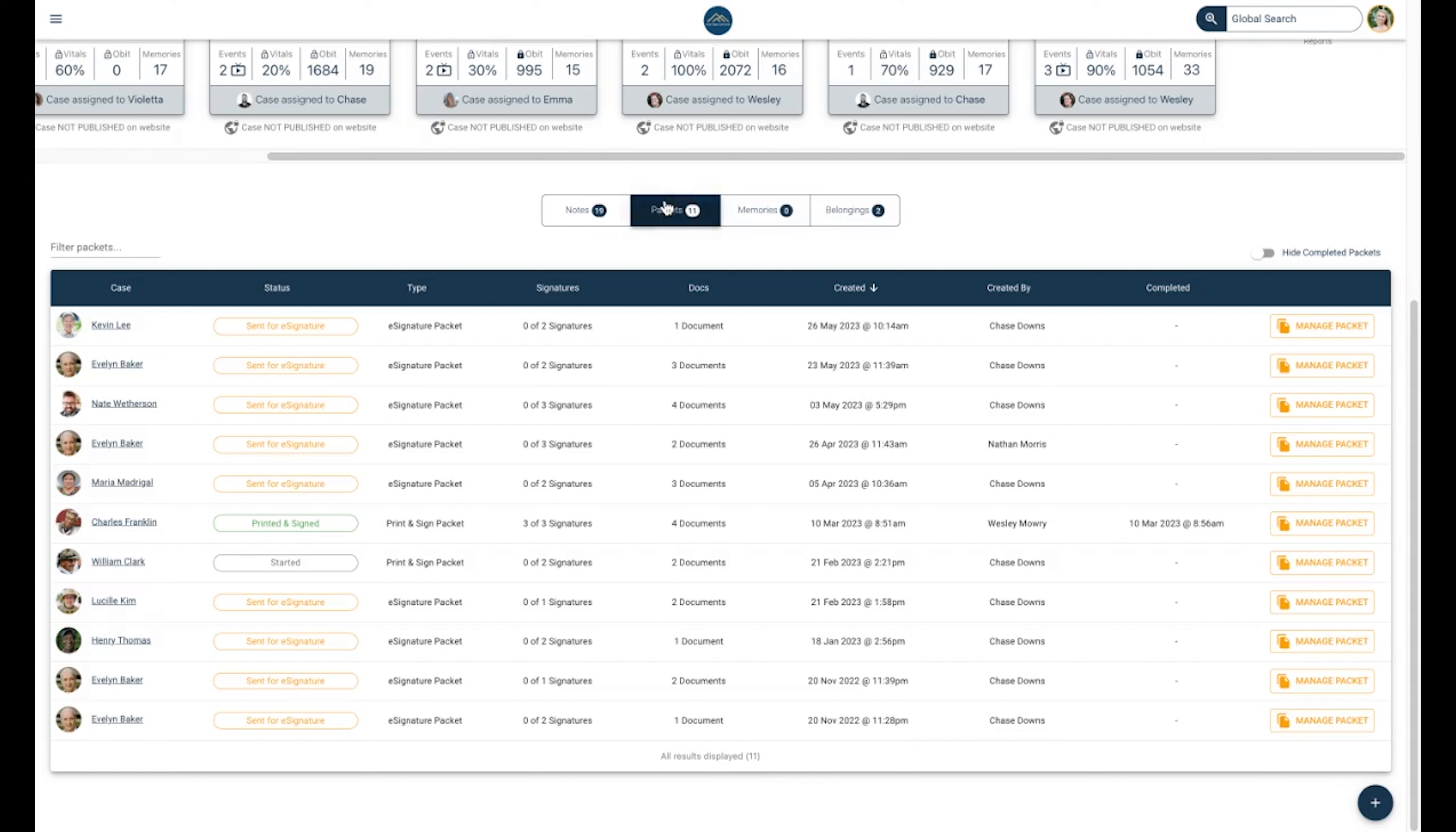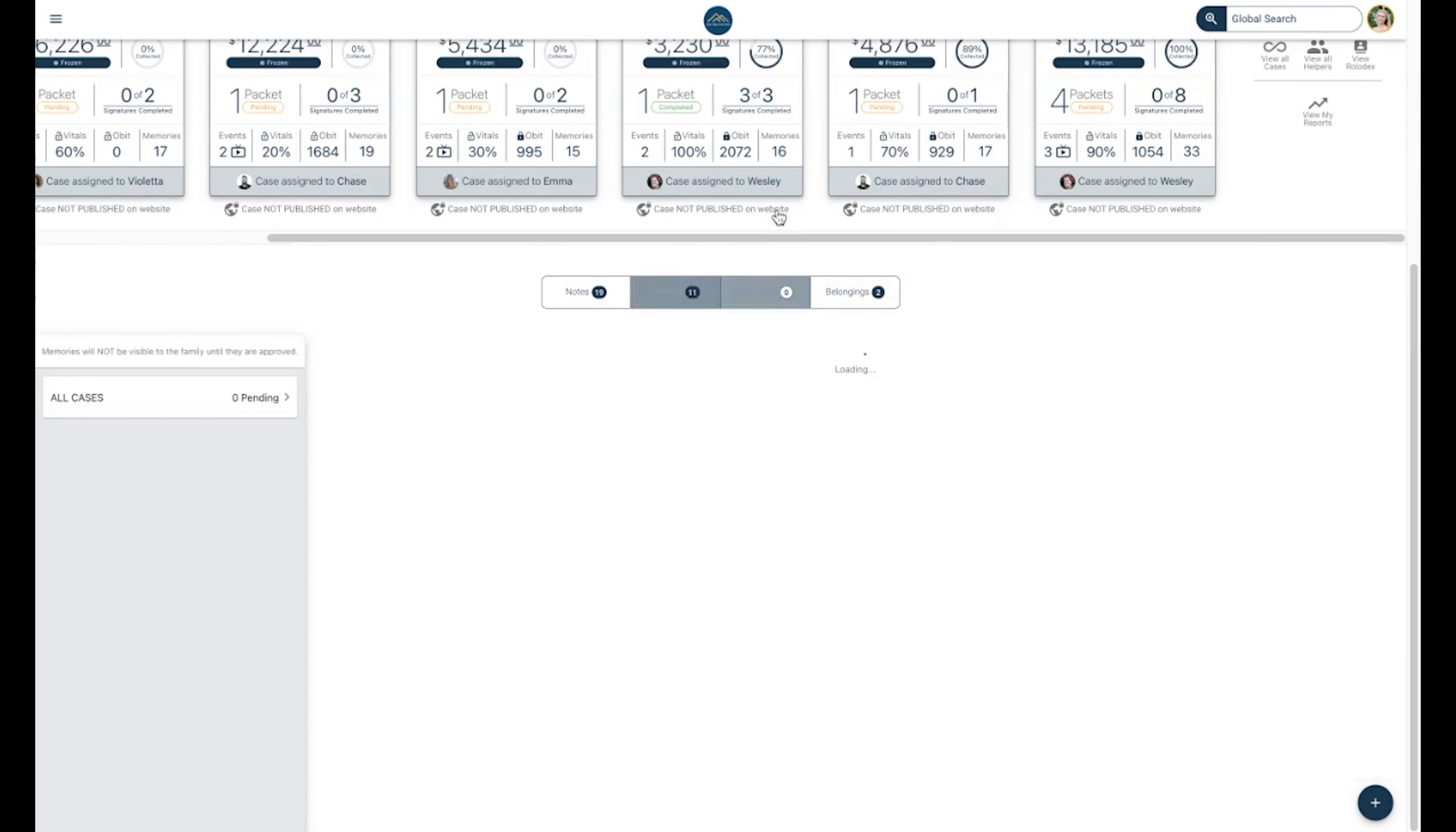You can filter notes by case name only here at the top left. The Packets tab will house all of your signature packets for cases, allowing you to navigate to any packets you know might be pending easily. Memories can be moderated here, and we will cover this process in a future video.